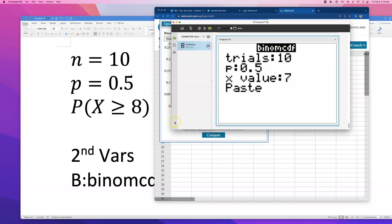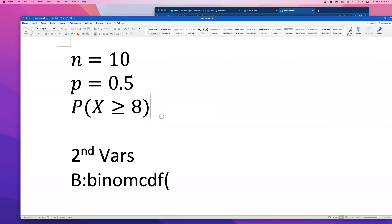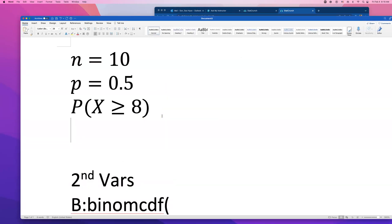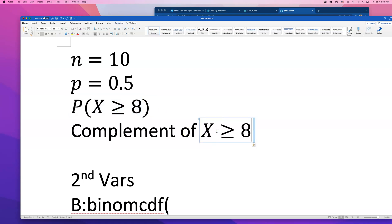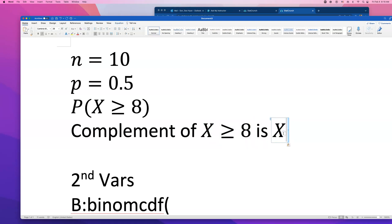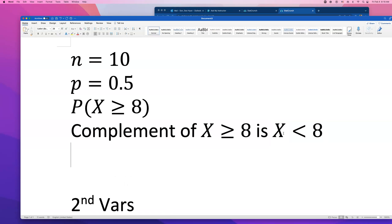If you're wondering why 7, it's because the complement of x is greater than or equal to 8. The opposite of that is x is less than 8. But when you're taking a true or false question, can you get 7.9 questions right? No.